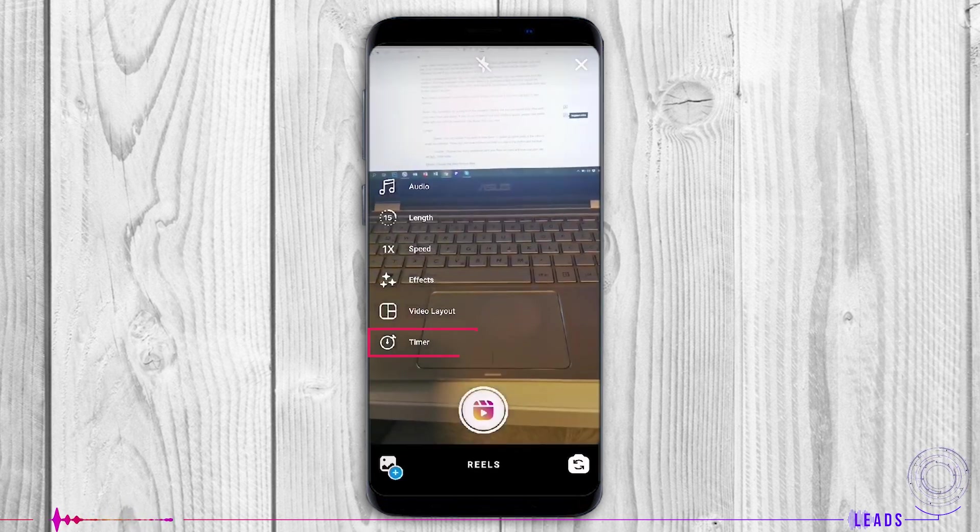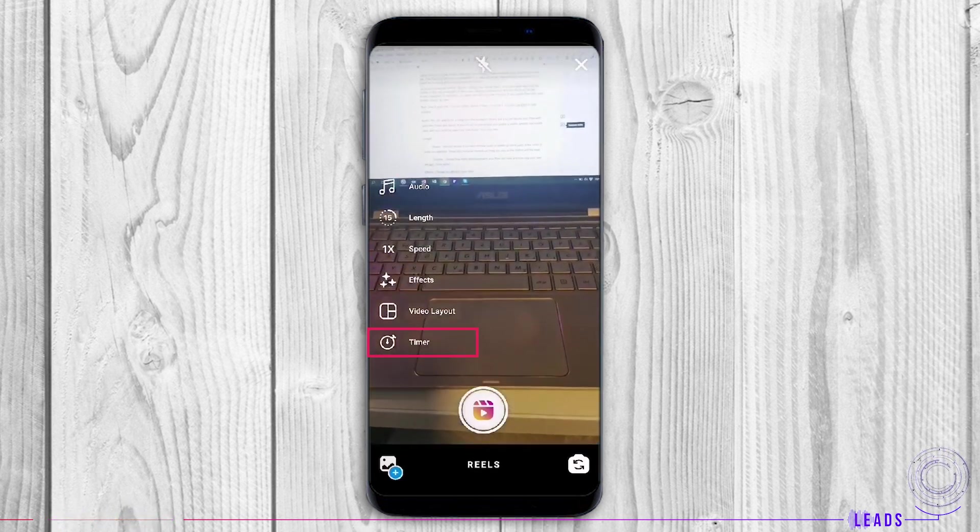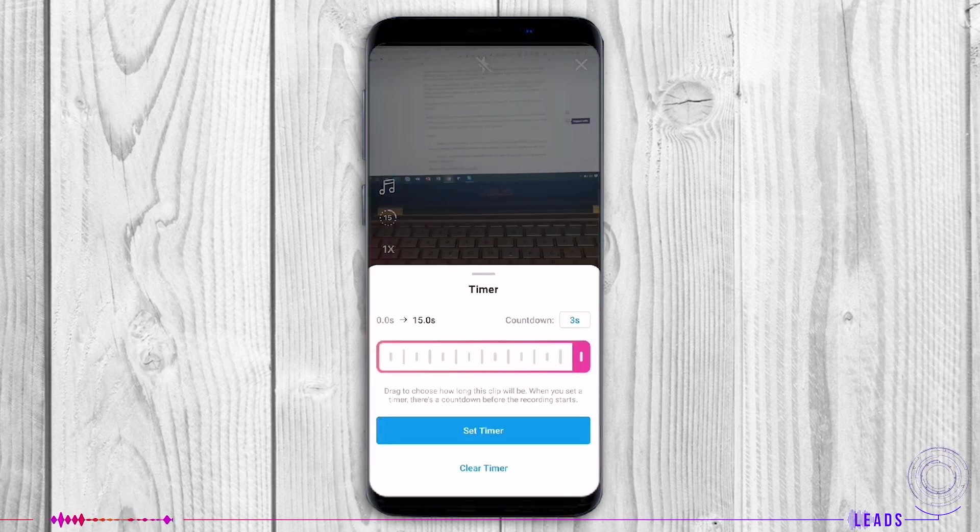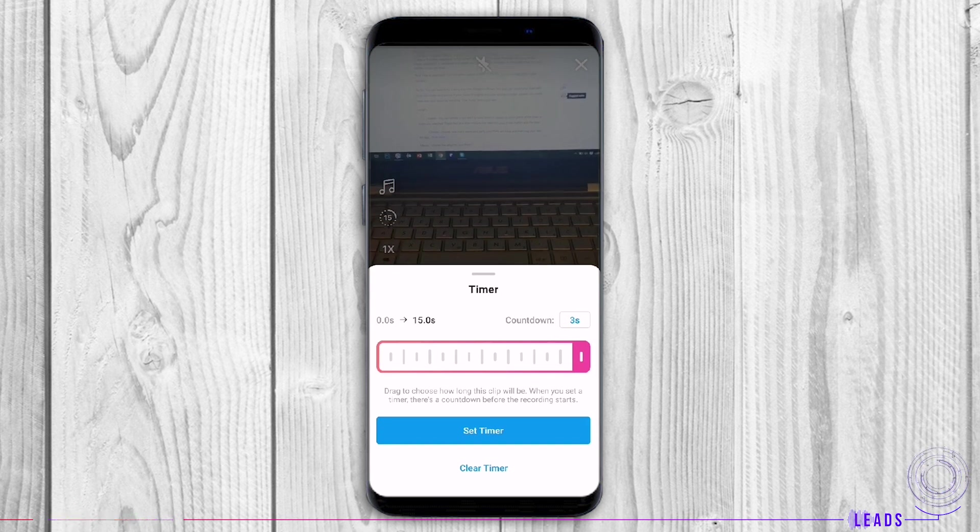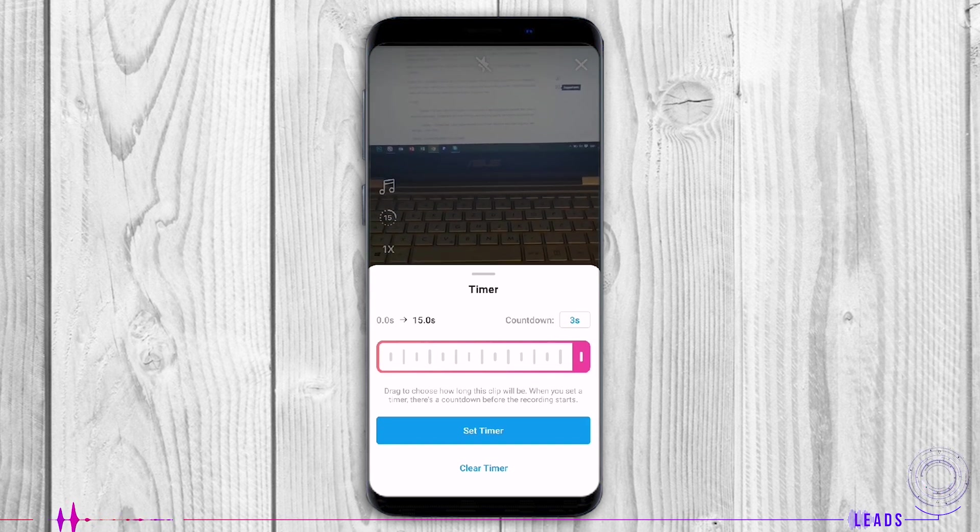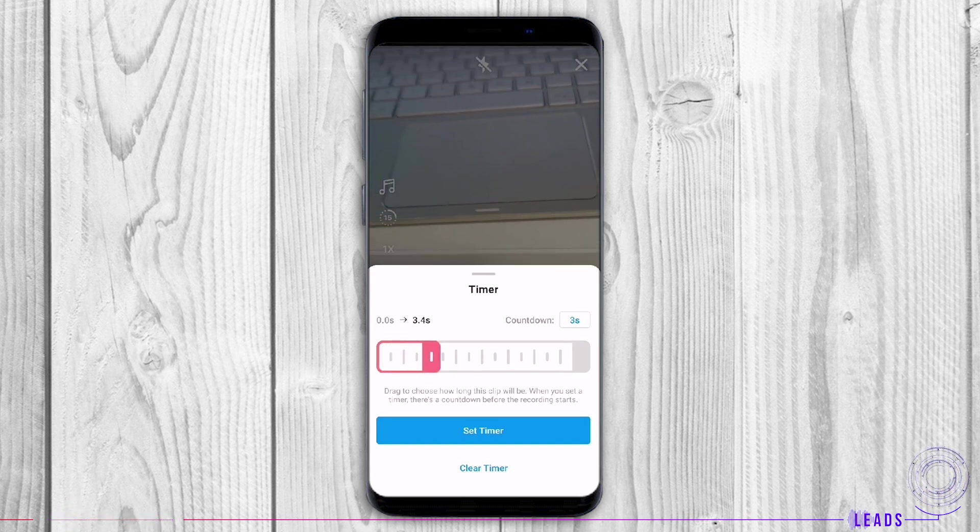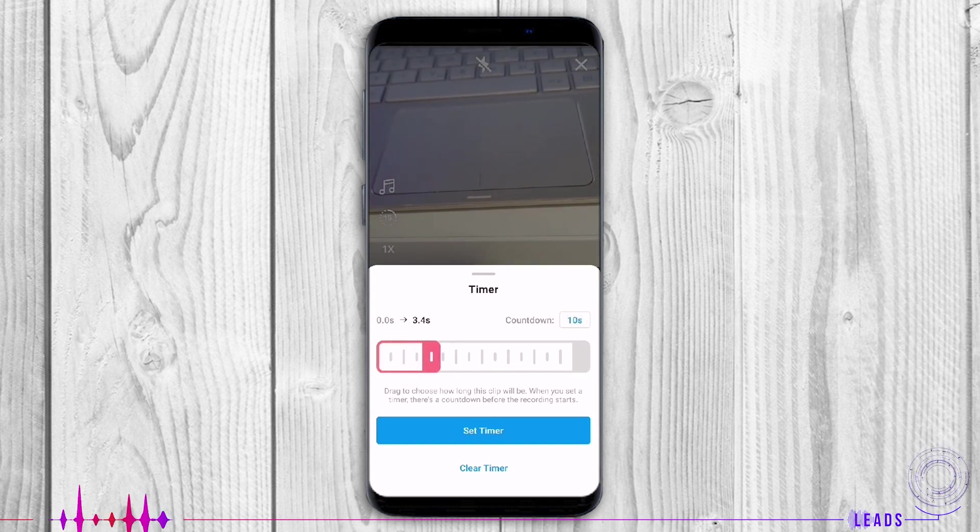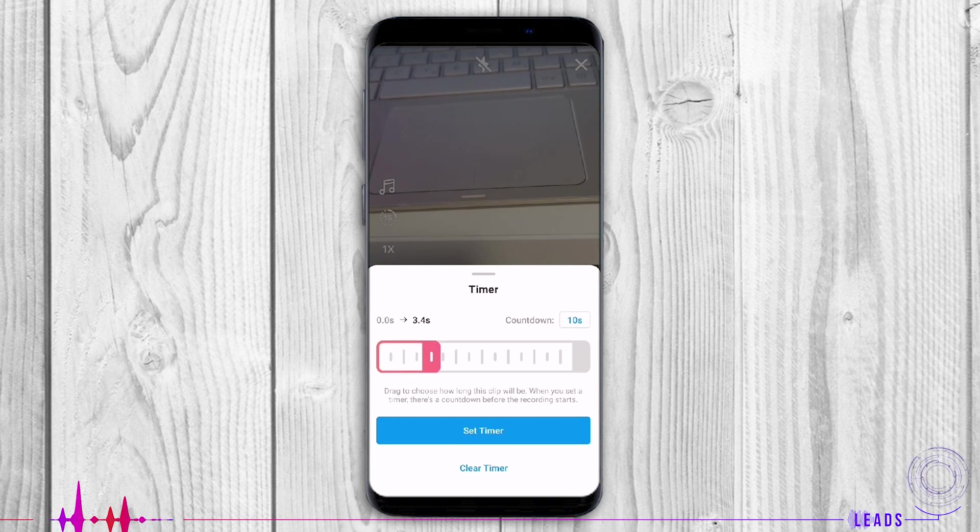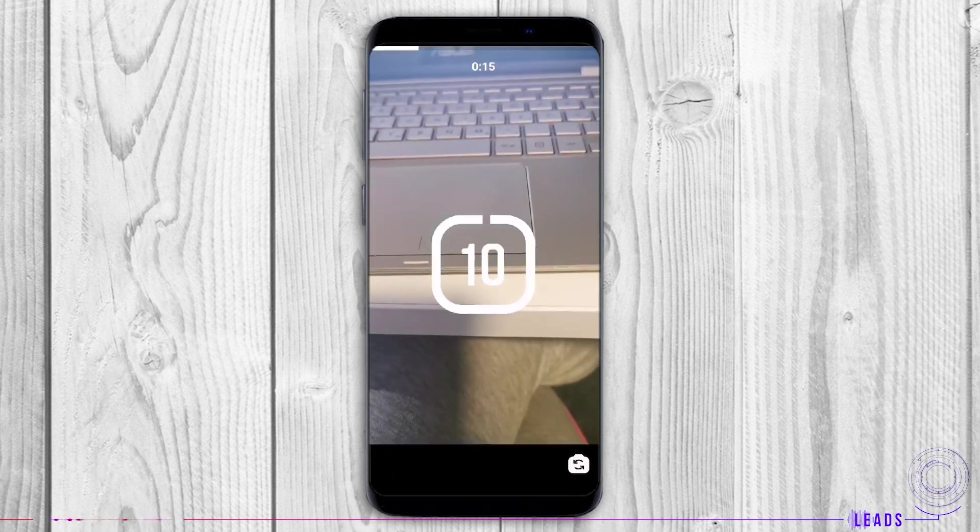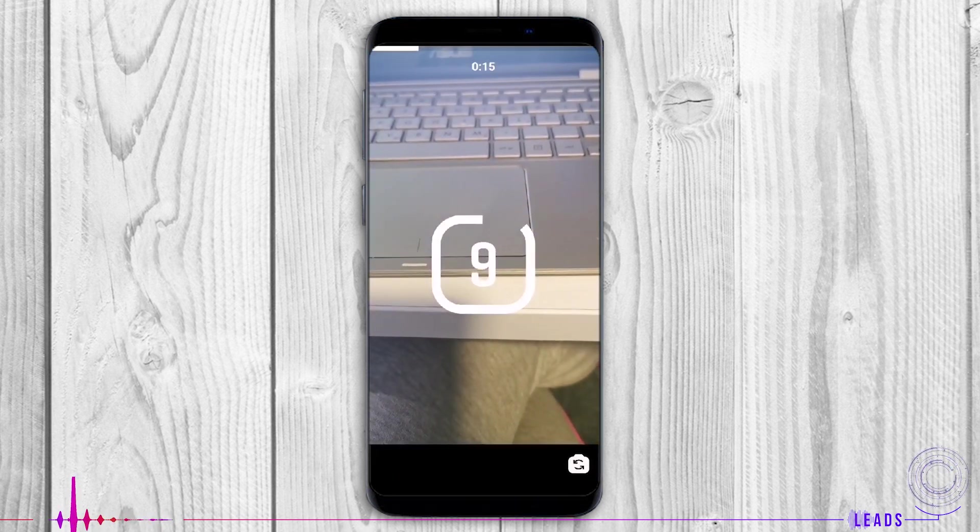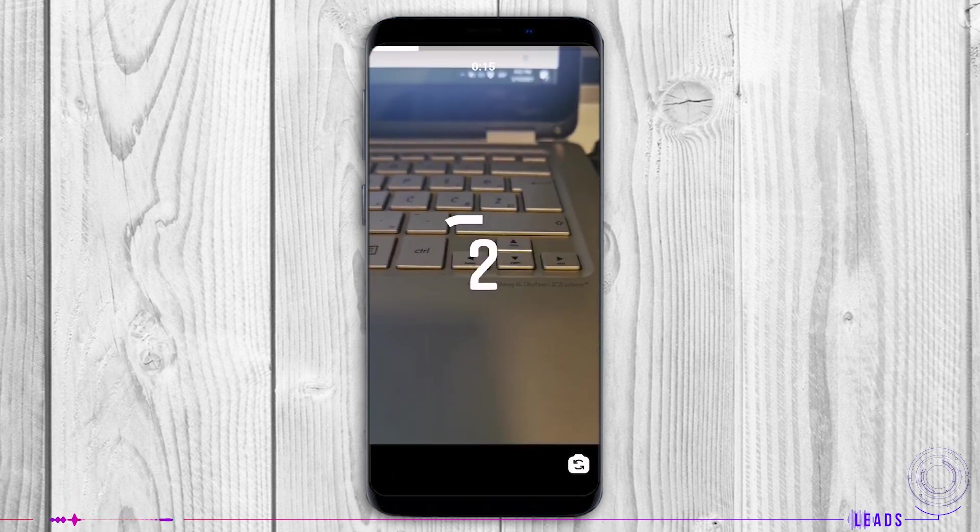Timer and countdown: Set the timer to record your clips in hands-free mode. Press record and when the countdown starts, be prepared to record your Reel.